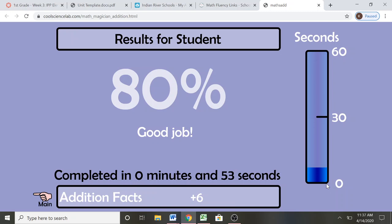So what I would do now if I was the parent is I would take my cell phone and just take a picture of the screen and text it to my student's teacher. That way they know that child is now done with sixes. I am going to put that on my tracking sheet for their record and they are going to start working on sevens, bringing them closer to mastering their math fluency in addition.